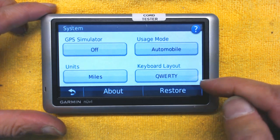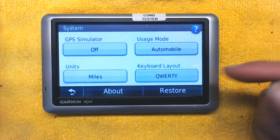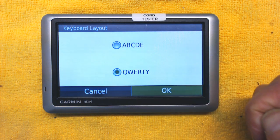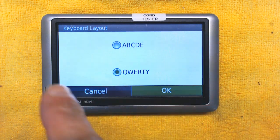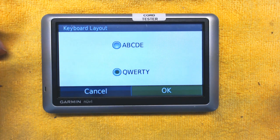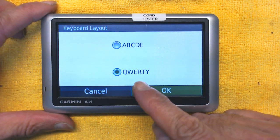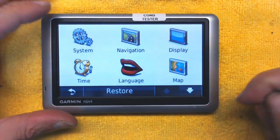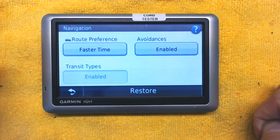QWERTY is the layout of the keyboard that you're used to on your computer. If you choose ABCD, the alphabet will be arranged A, B, C, D, E, F, G, H — which is very difficult. I recommend choosing QWERTY. Then go back to Navigation.